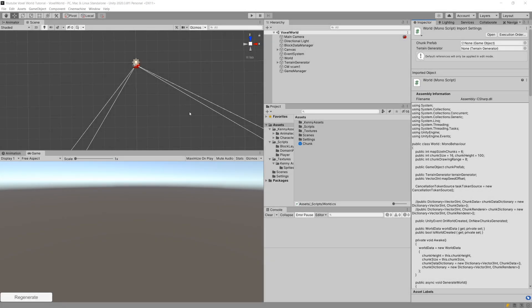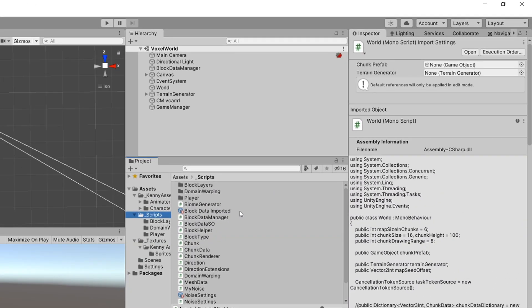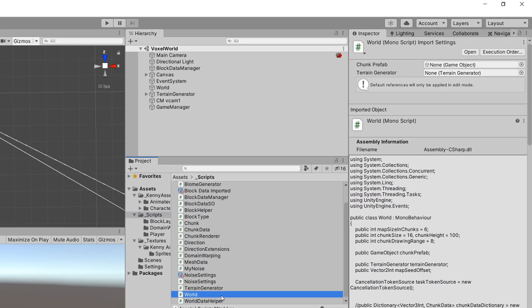In the previous video we ensured that we can stop our tasks from running when we stop our game in the inspector. Now we'll go to our scripts — we have this World class which contains a lot of code about the rendering of chunks. We're currently facing an issue where our chunks are disabled but not reused, so we are basically creating an infinite amount of chunks. What I'd like to do is create a separate script that will take care of removing old chunks, or rather reusing them to create new chunks in our world.